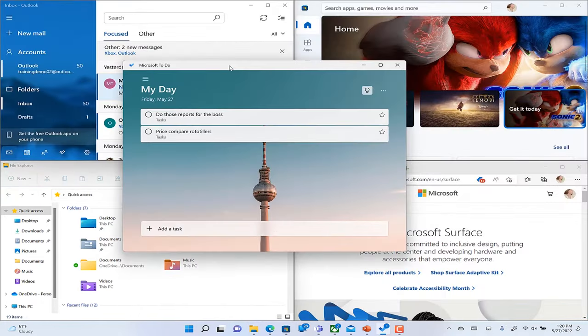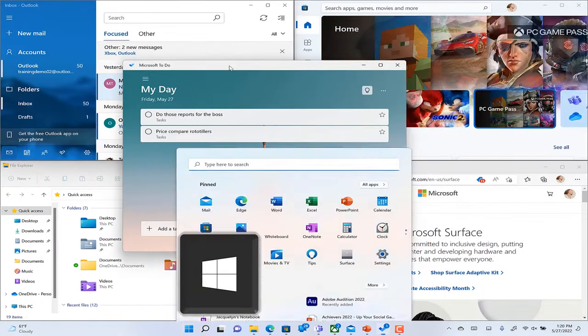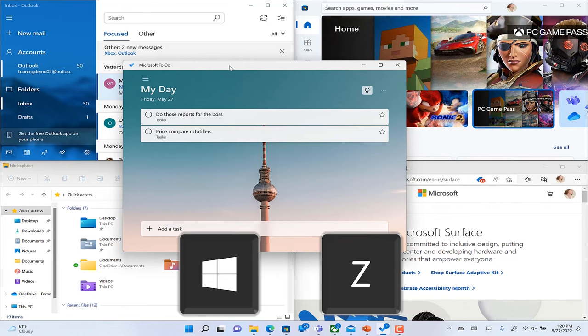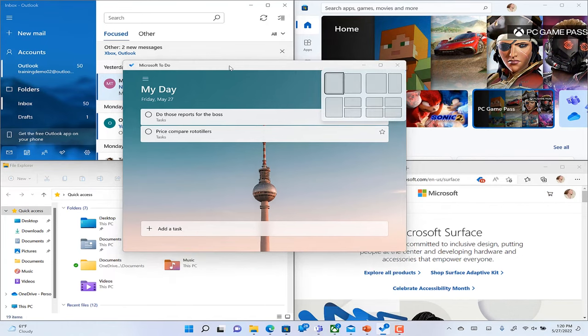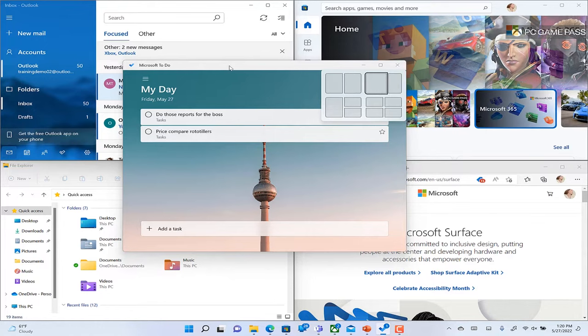And now you can use the keyboard shortcut Windows key and Z to bring up the Snap layouts themselves and use the arrow keys and enter to pick your layout.